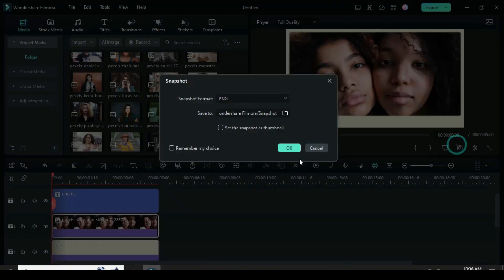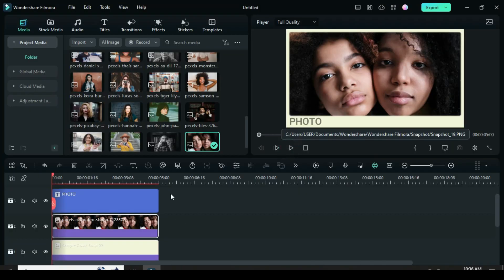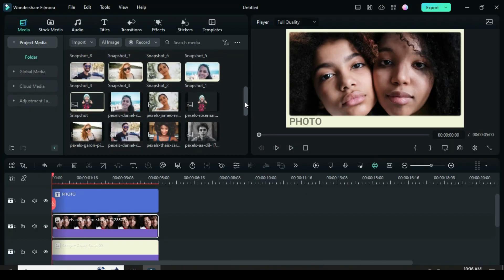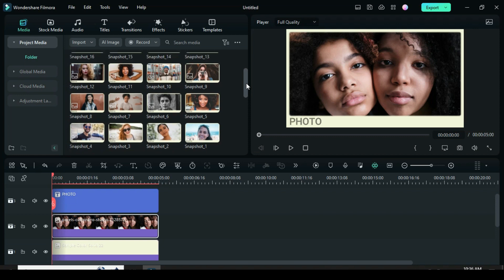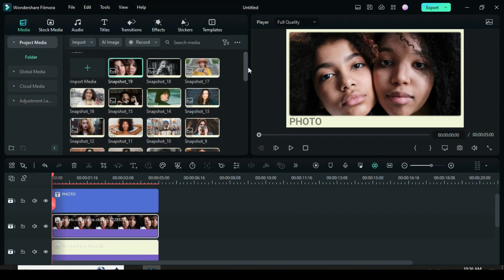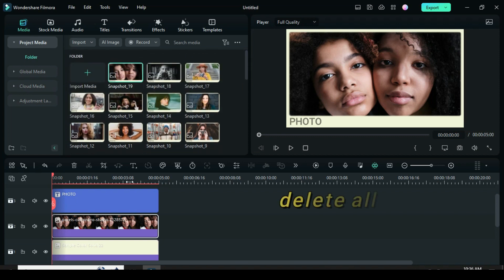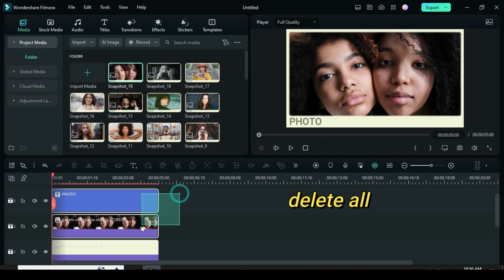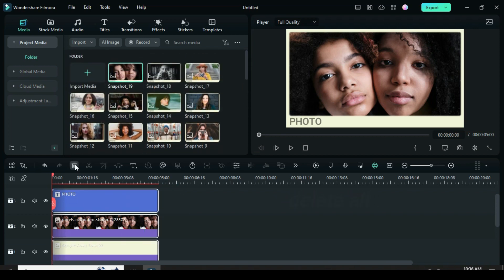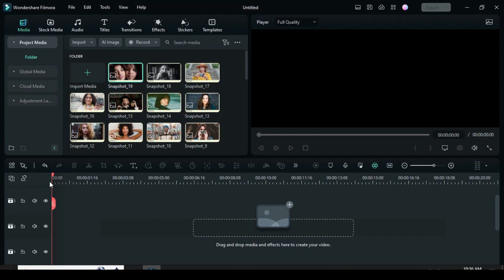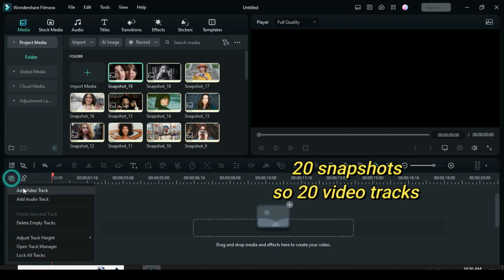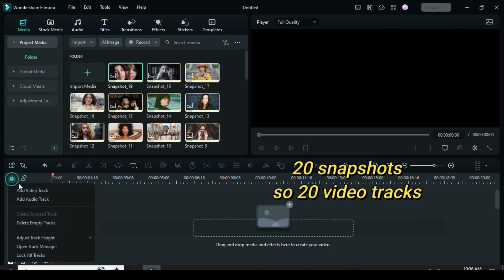Once you are done with the last picture, delete everything on the timeline. Since I am using 20 snapshots, I will add 20 video tracks.